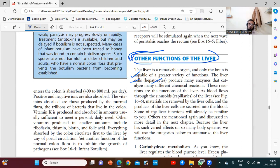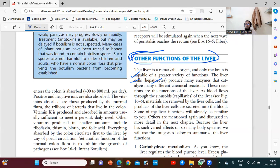If you give one bucket of water to drink, it is difficult to drink. But if you give one glass of water to drink, we will be able to drink easily.